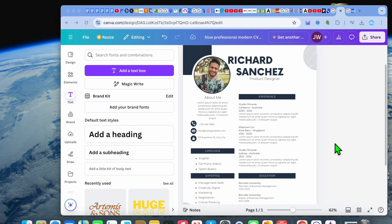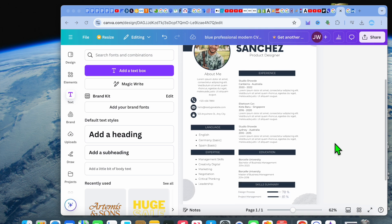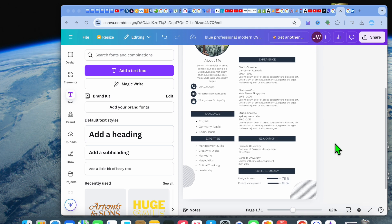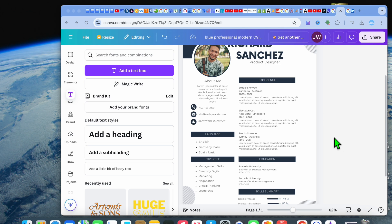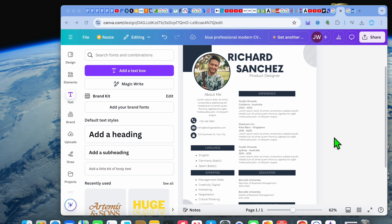Hello, hope you're doing good. In this video I will be showing you how to add a LinkedIn logo in a Canva resume. For example, you can see I'm on Canva right here and this is a resume template that I'll be using.